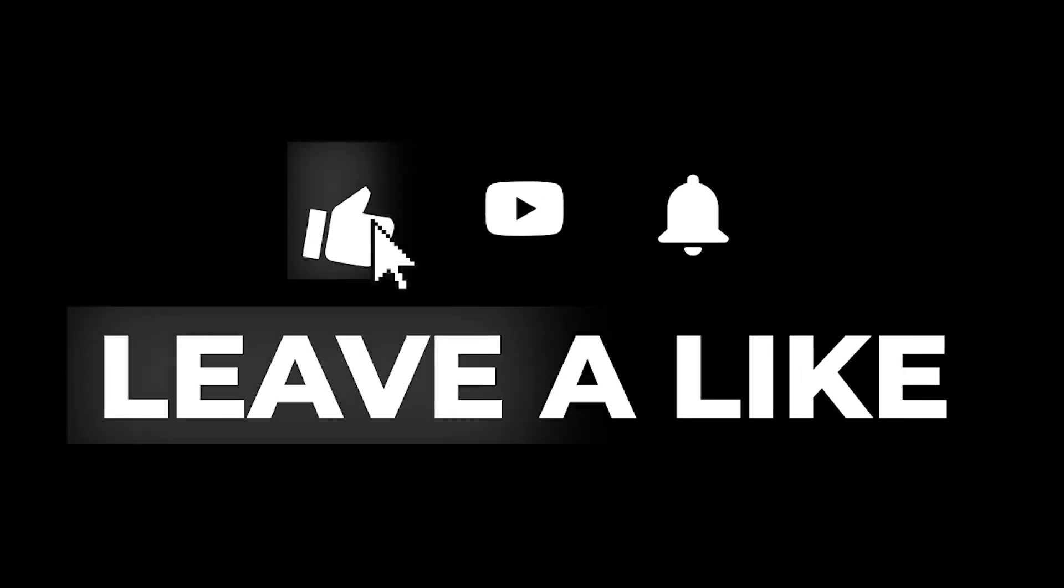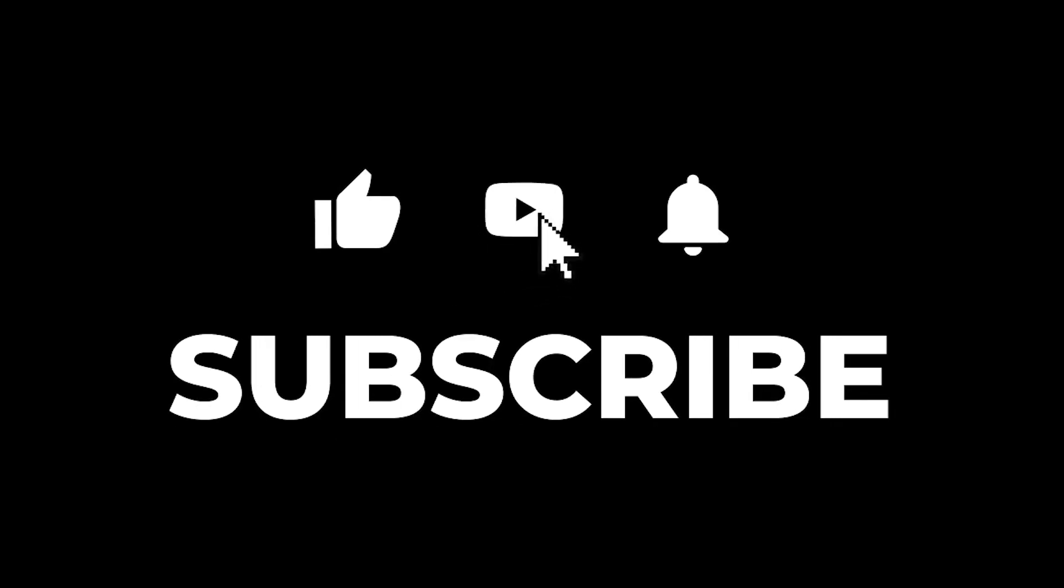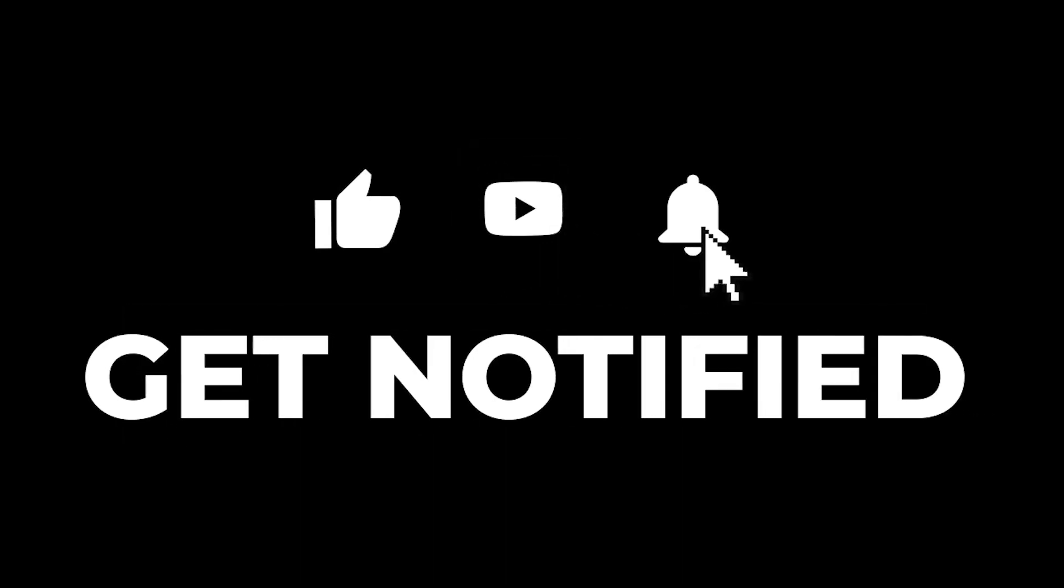Everyone here at Seedprod loves having you part of the community, so please subscribe and hit the bell to be notified of future videos.